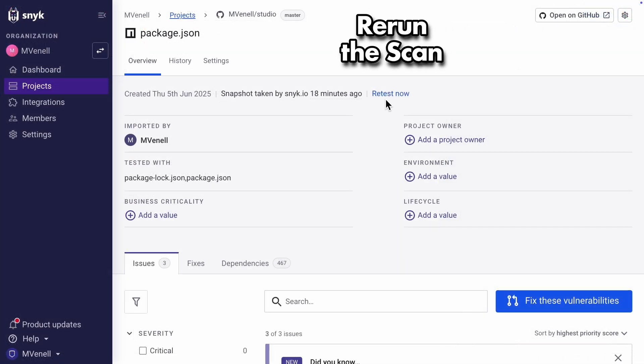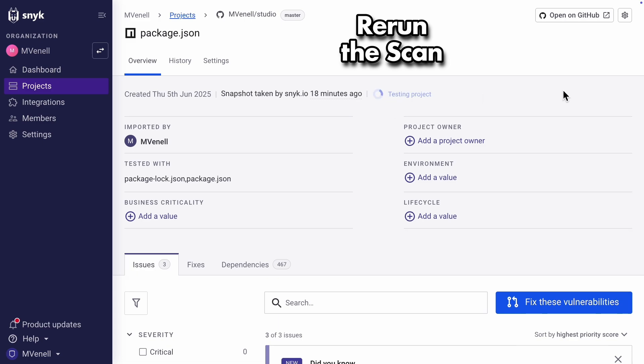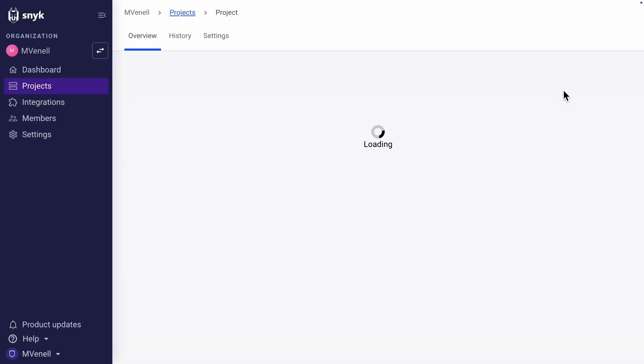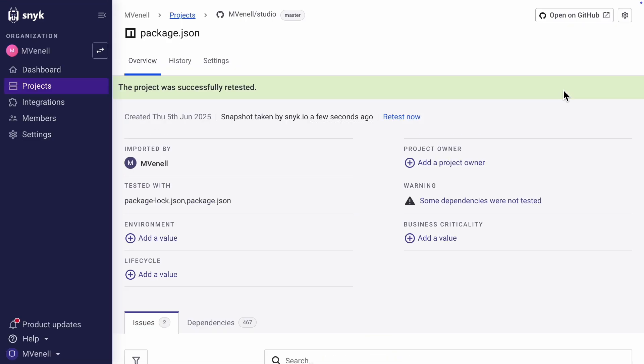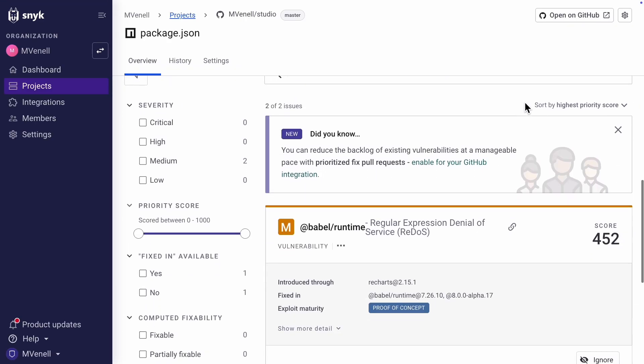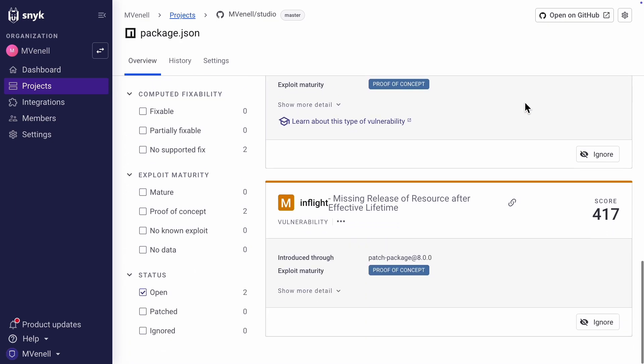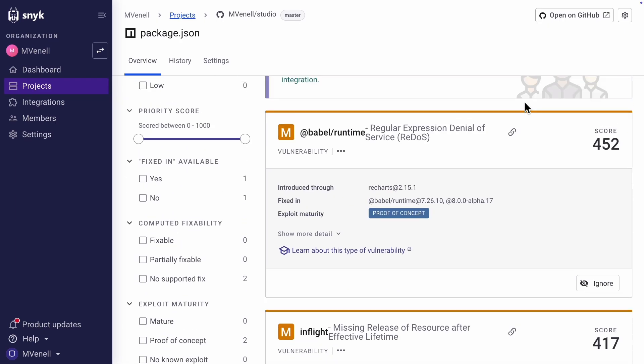Now in Snyk, let's click Retest Now. And it worked! There are only two issues left.